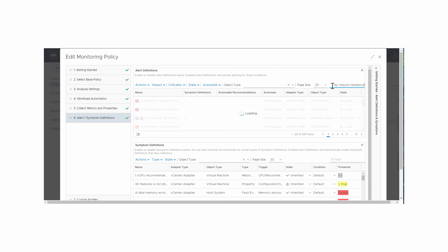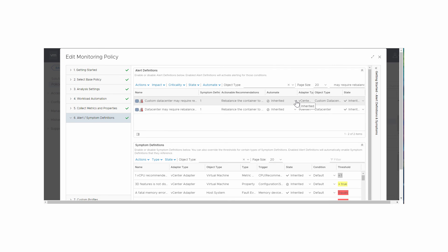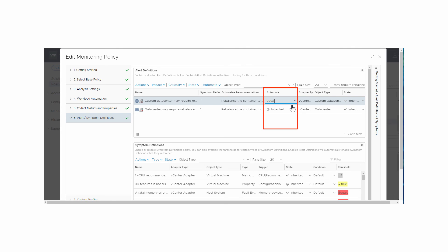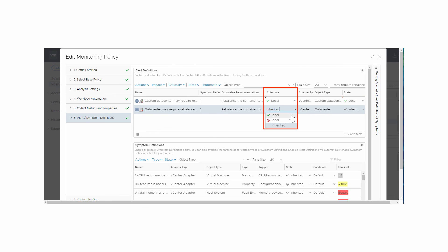The alerts are listed and turned on by default, which means when a data center or custom data center appears to need rebalancing, the relevant alert is displayed. The alerts are not automated by default. To automate alerts, click the menu symbol to the right of the inherited value in the Automate column and select the green checkmark. Do this for both alerts.